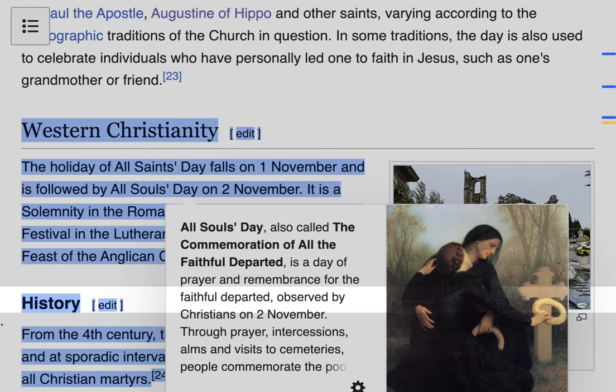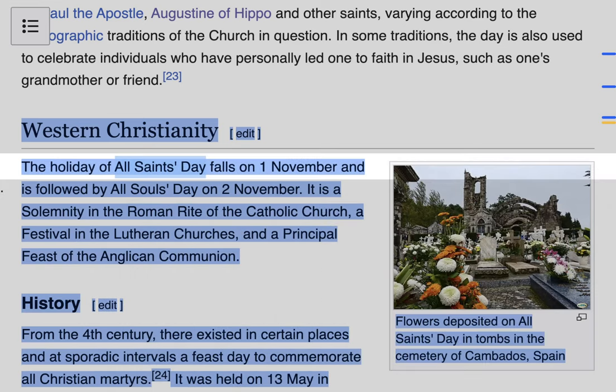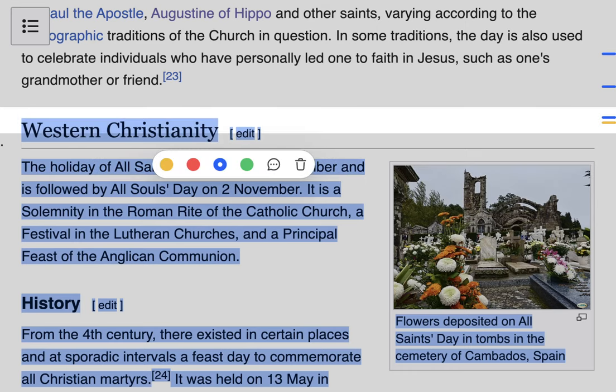That's the difference. All Saints Day is a Solemnity in the Roman Rite of the Catholic Church, a festival in the Lutheran churches, and a principal feast in the Anglican Church. So many different churches celebrate All Saints Day.